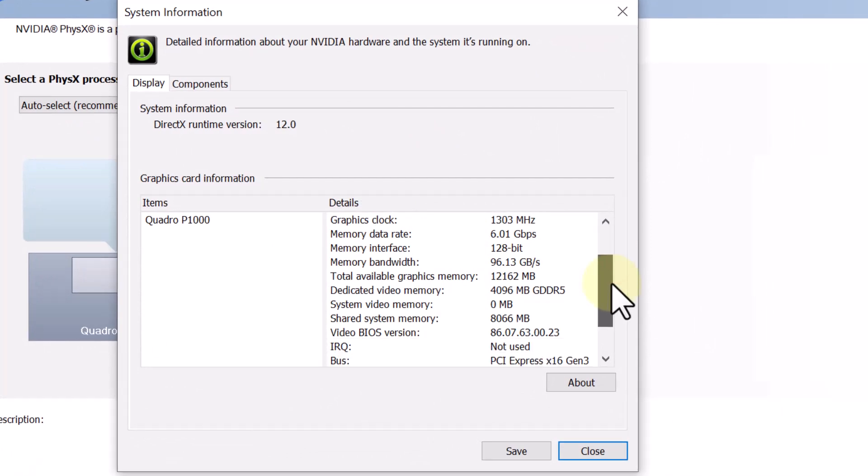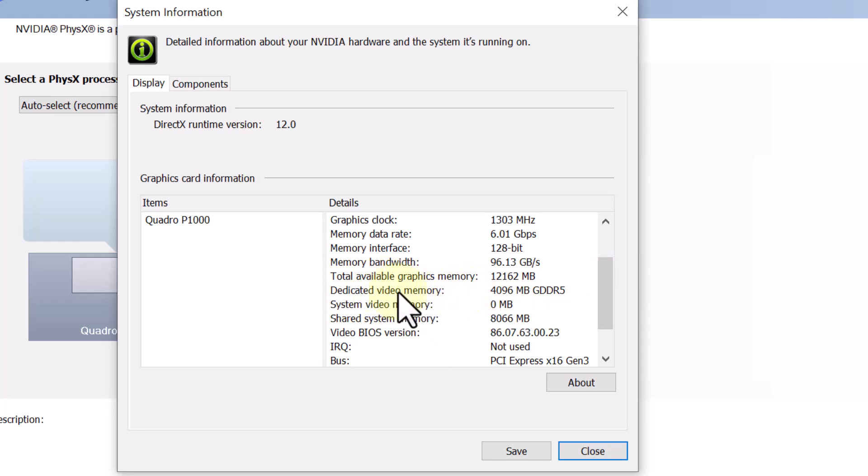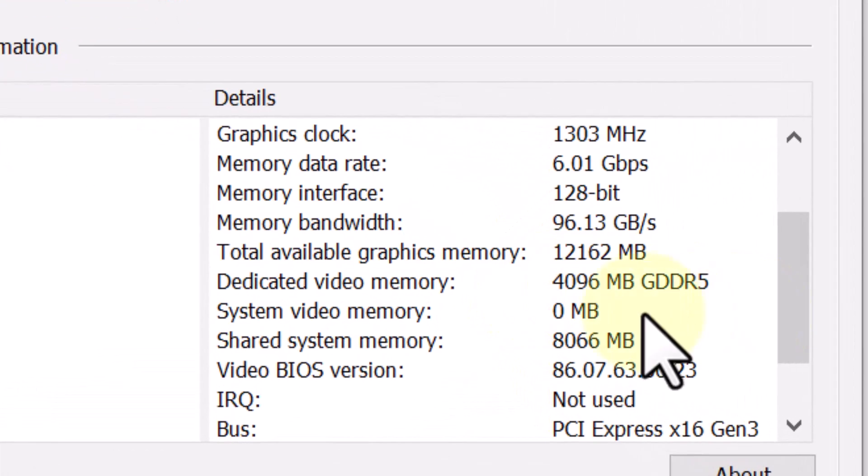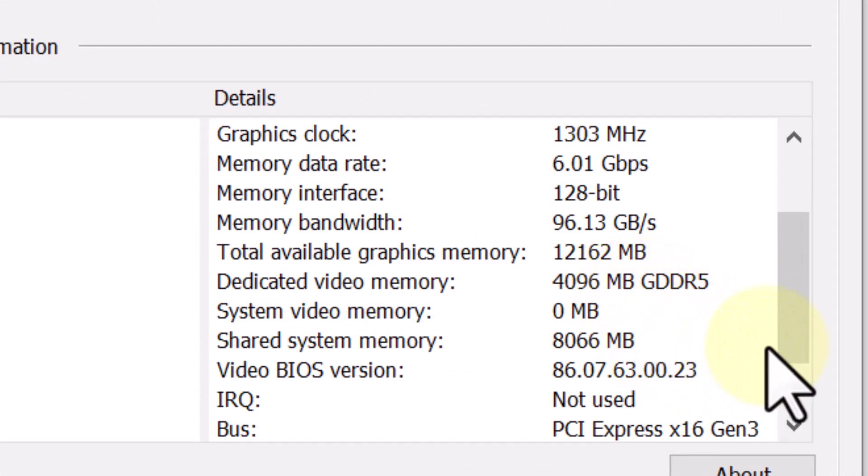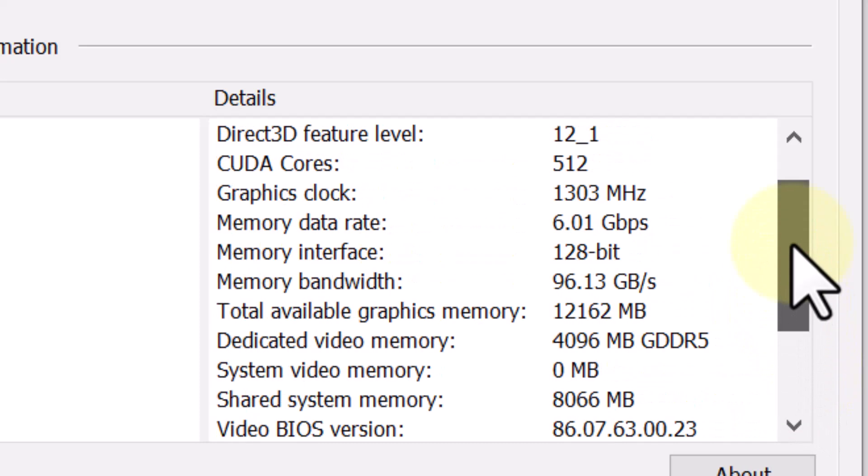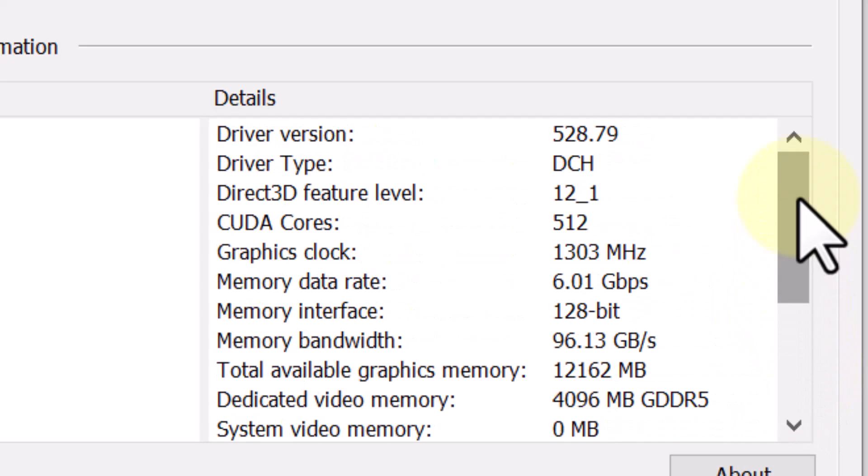And as I click on System Information now, you can see dedicated video memory. In my own case, it is 4096 MB, and it is GDDR5. You can see the size of my own dedicated graphics card, and that is 4GB.